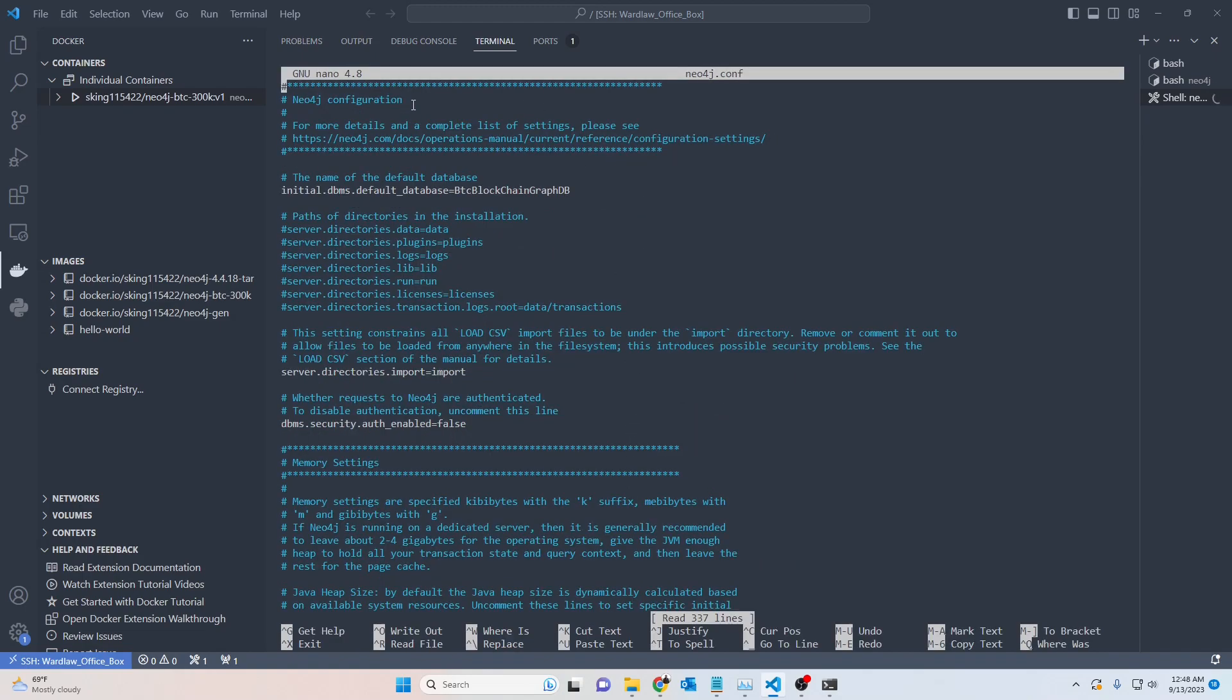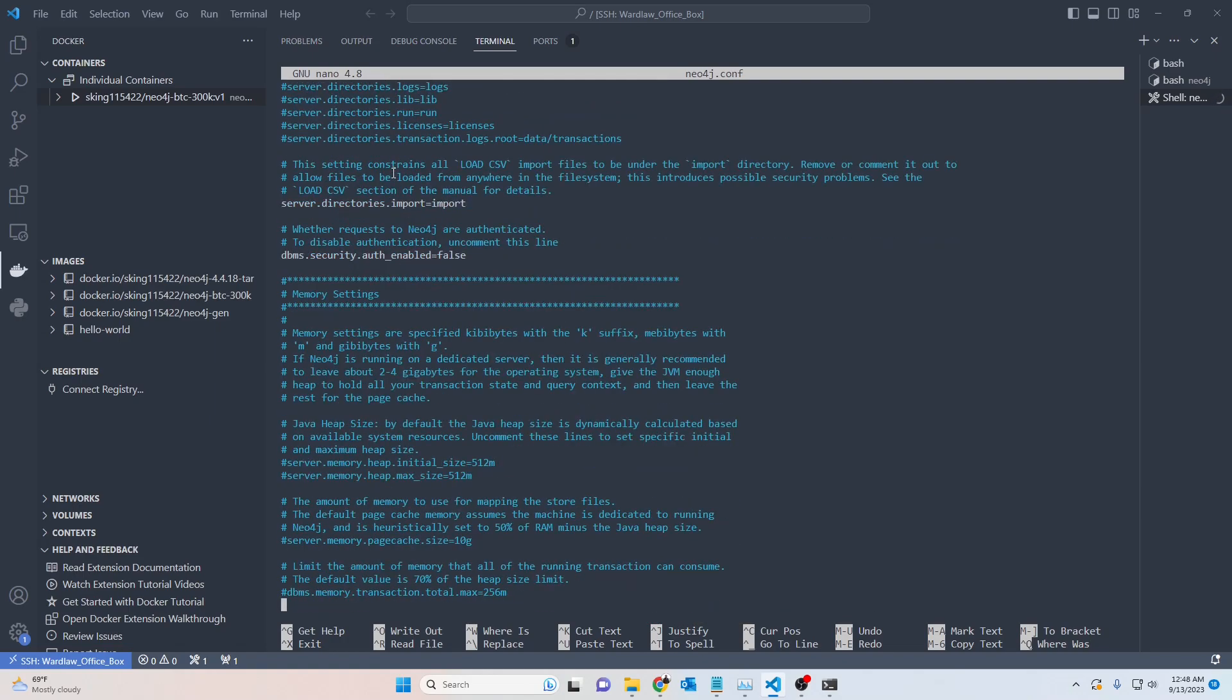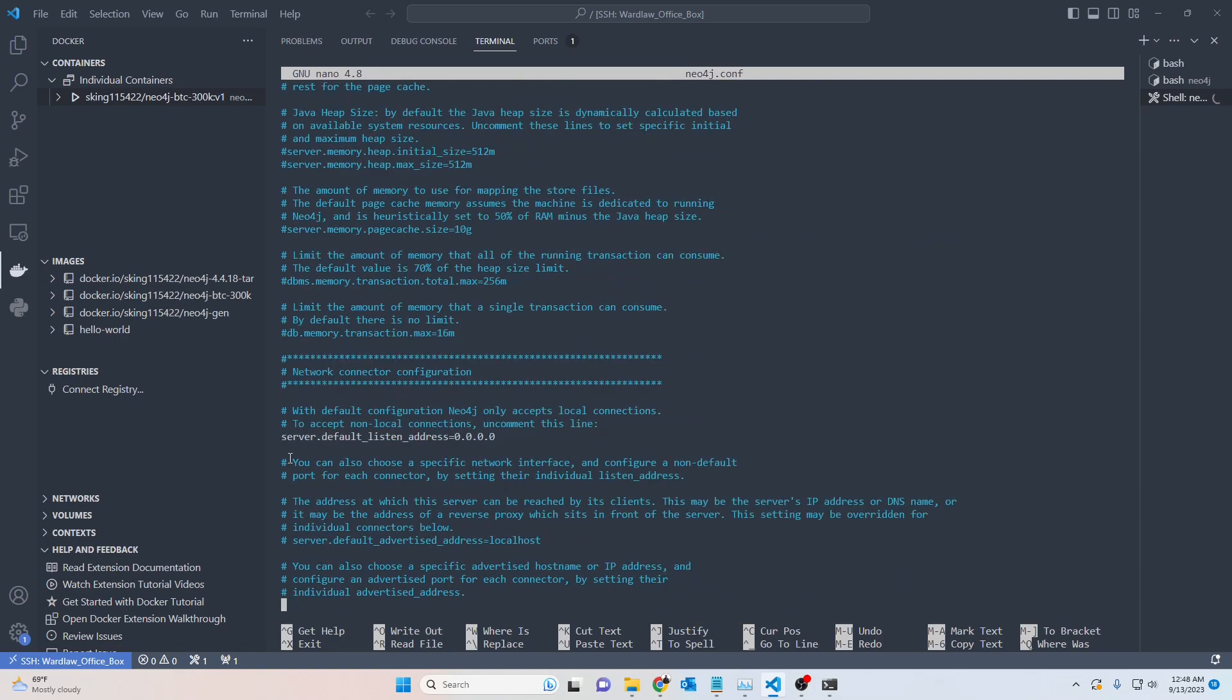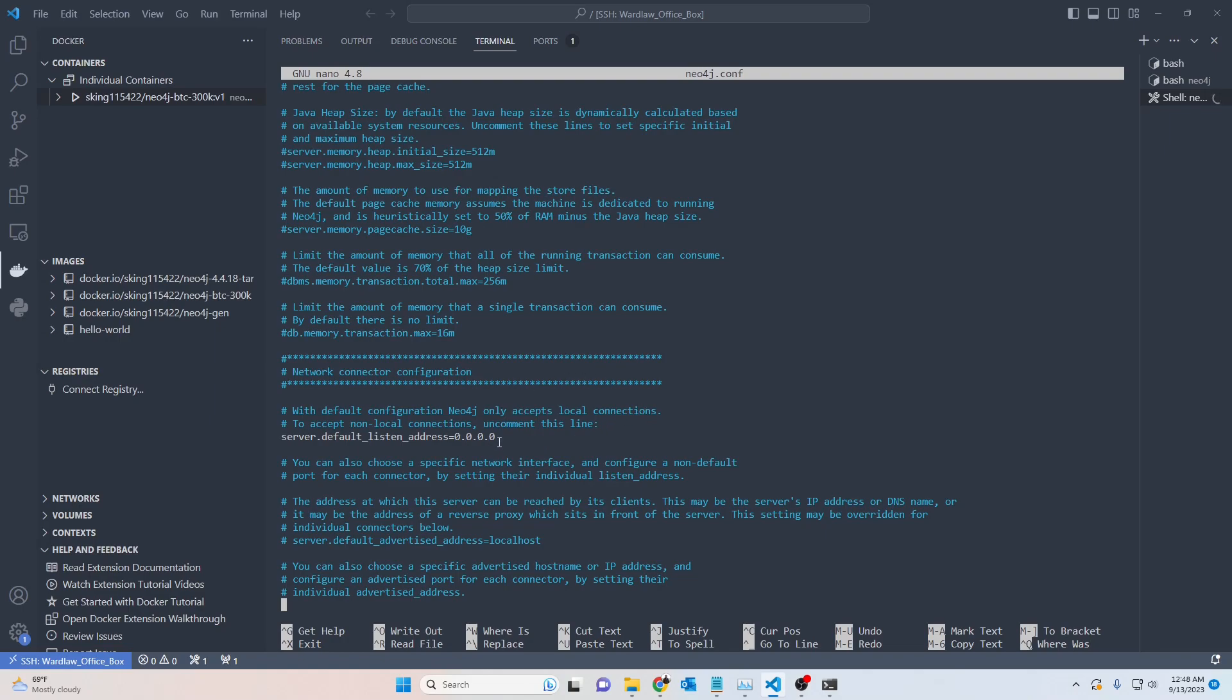The important thing here is this line needs to be uncommented. It says with default configuration Neo4j only accepts local connections. So if you want to accept non-local connections, aka remote connections, then you need to uncomment this. You can make it specific to a particular IP address or range of IP addresses if you wish, but for me I don't really care, I'll let anybody connect to it because this is really just for testing. I want to make this as easy as possible. Just make sure that this is uncommented because this could be another issue that is keeping you from being able to connect.